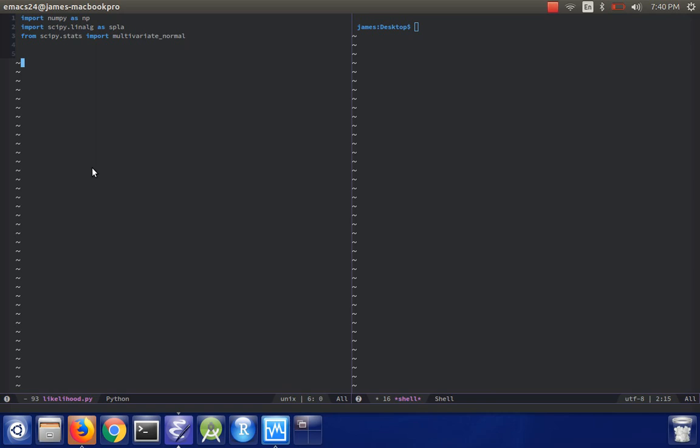So I've gone ahead and I've imported numpy, I've imported scipy.linalg, and I've also imported the scipy.stats multivariate_normal function so that we can compare against that.